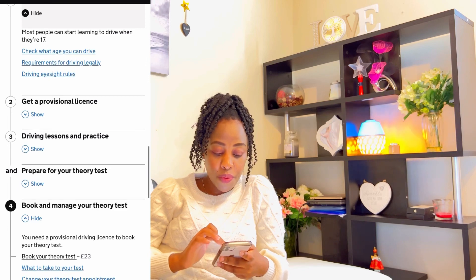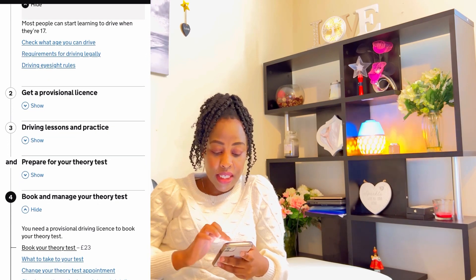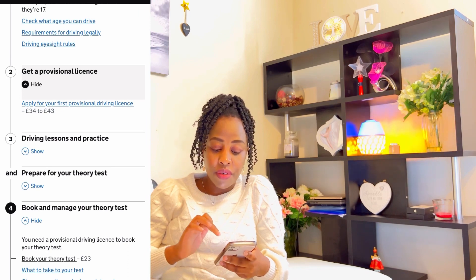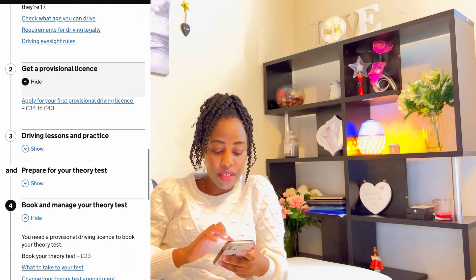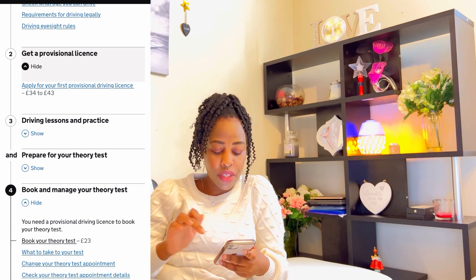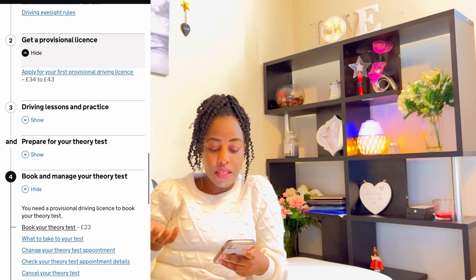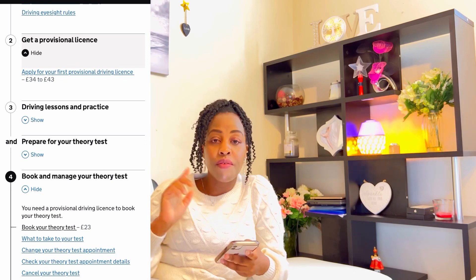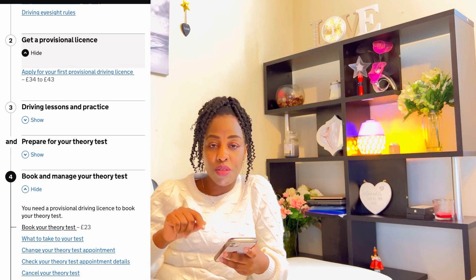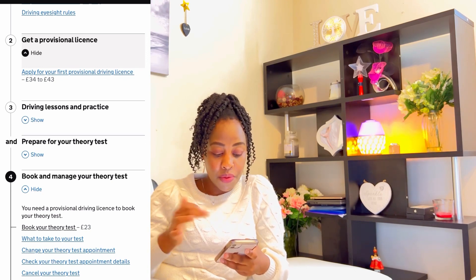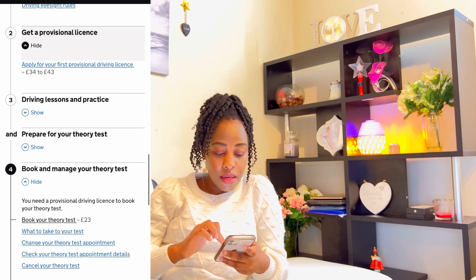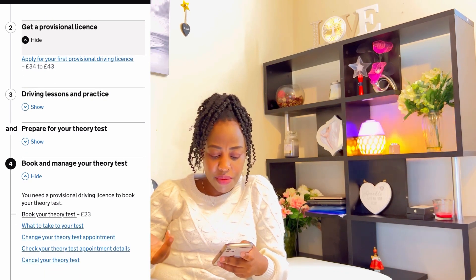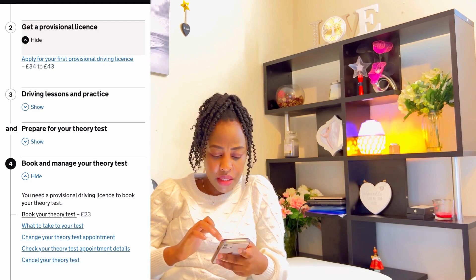Step two: get a provisional license. Apply for your first provisional driving license — it's £34 to £43 pounds. Most likely this is in England, Wales, and Scotland. Here in Northern Ireland, I've already said it's £62.50. Apply for your provisional driving license — I had already mentioned that process.